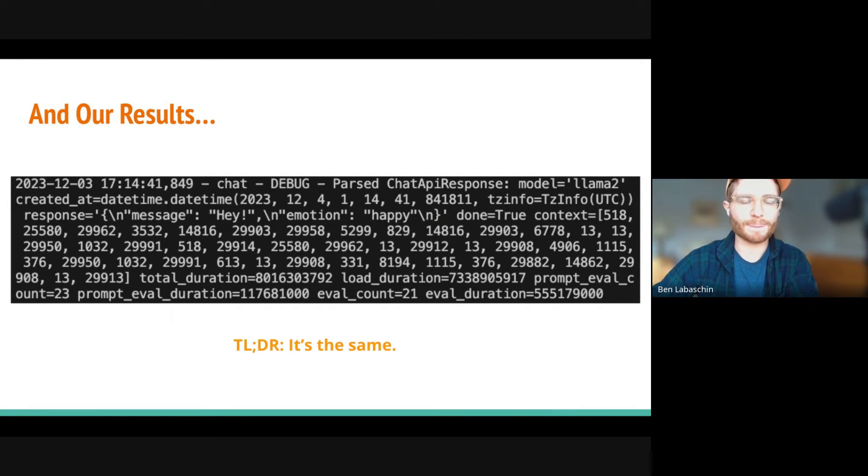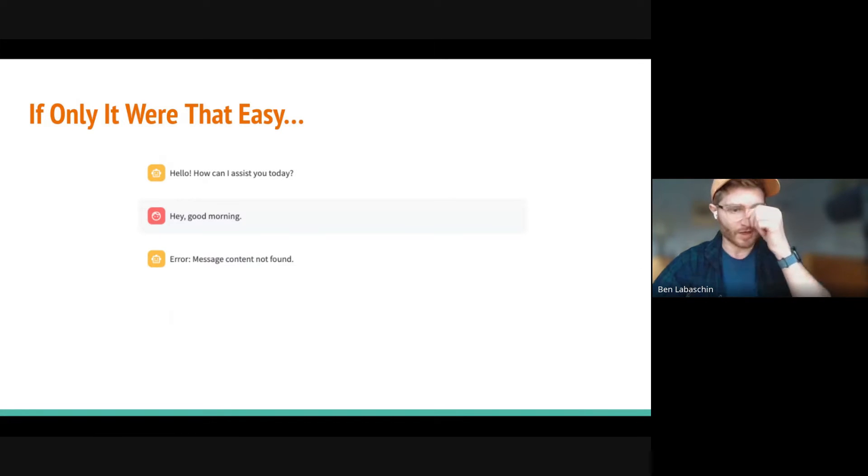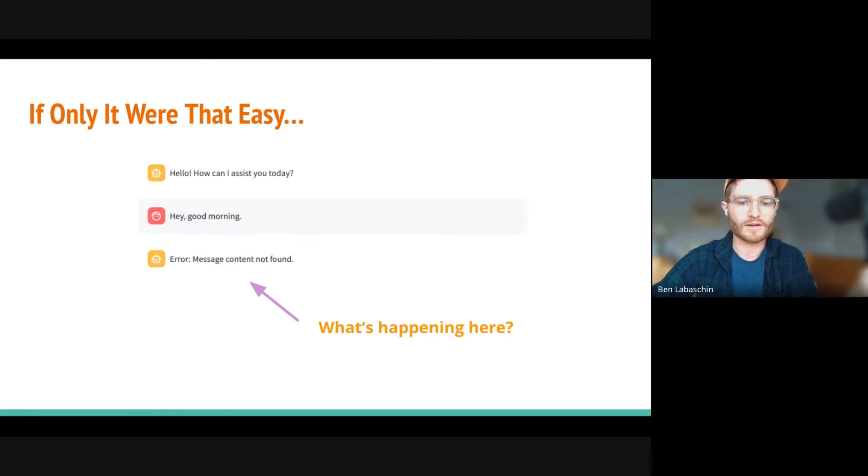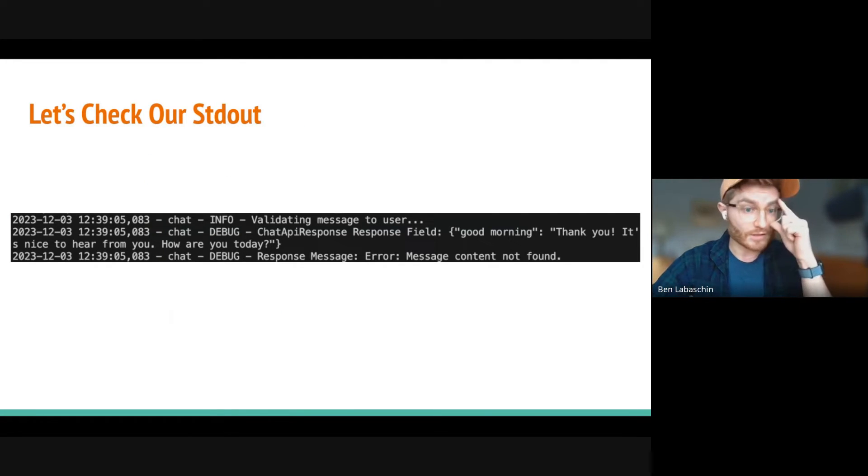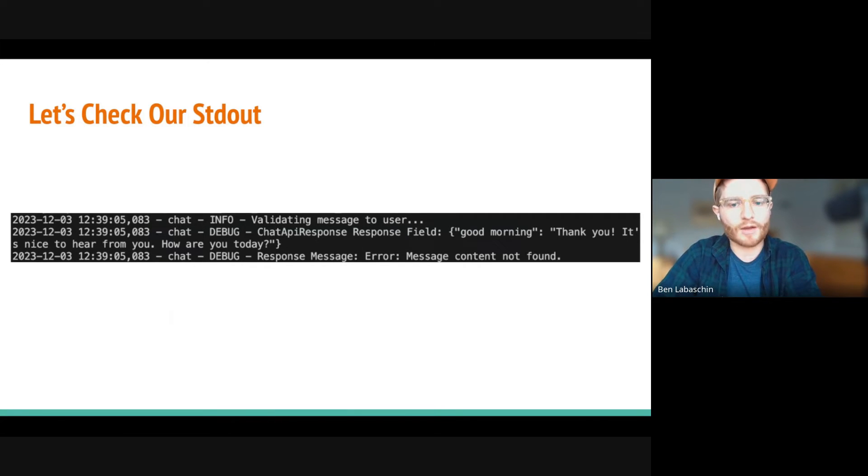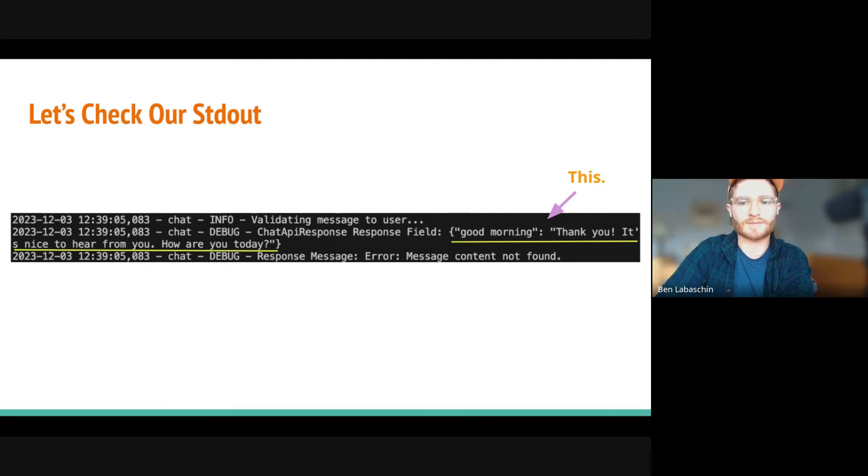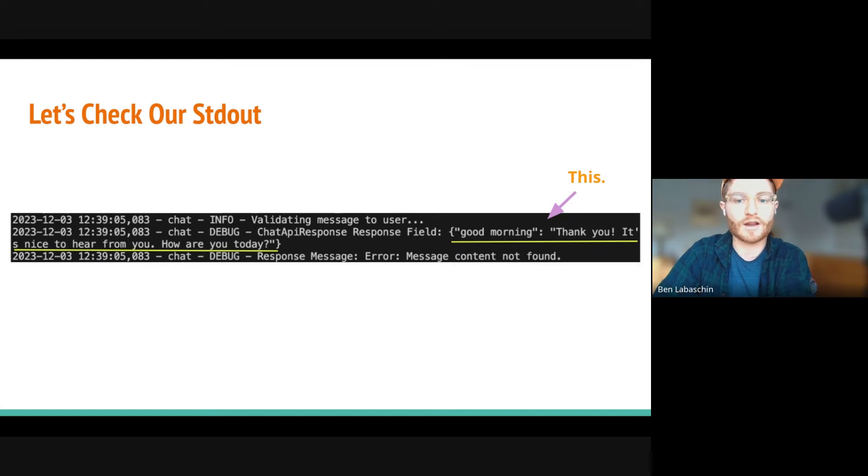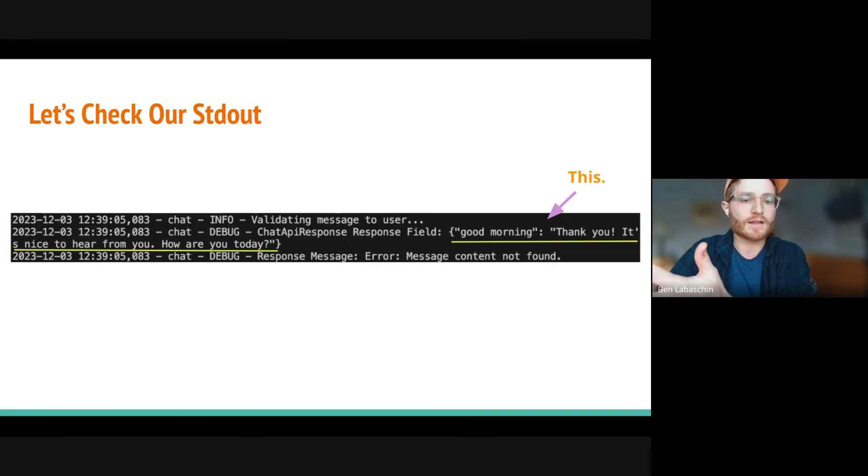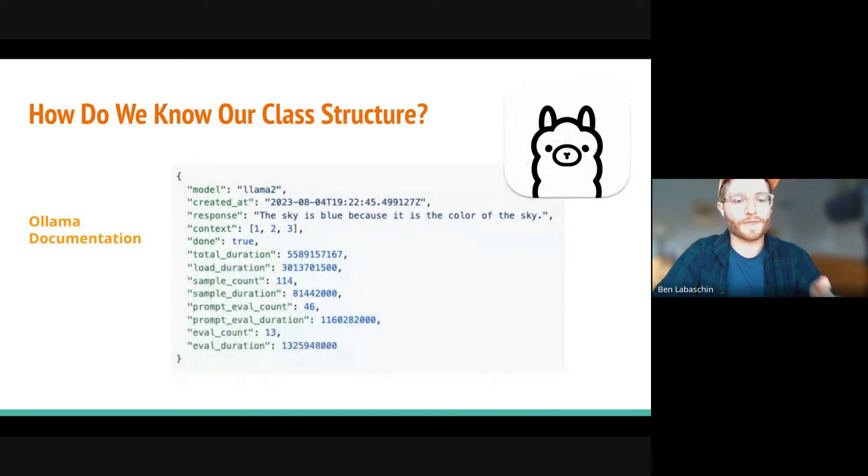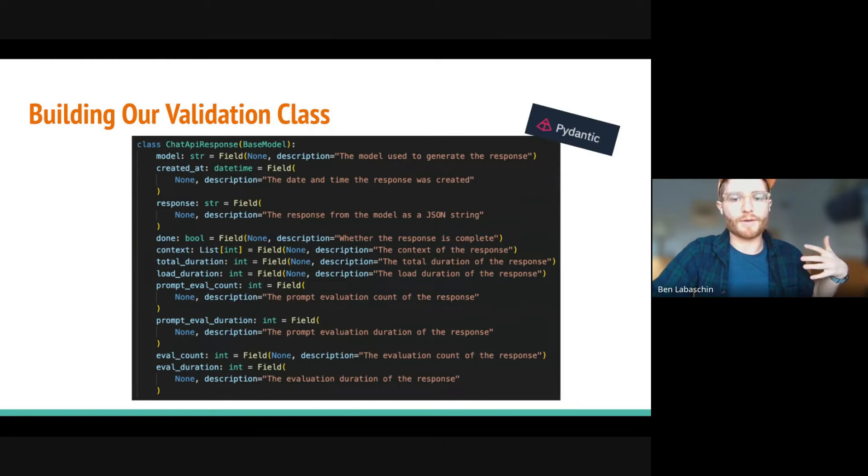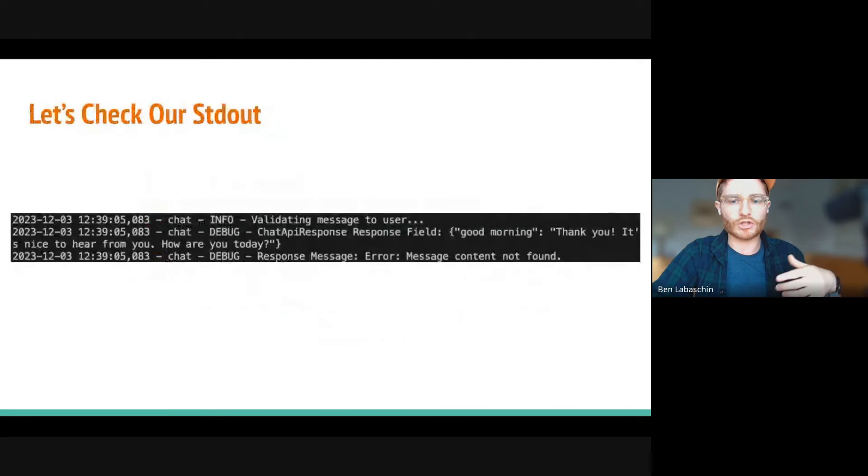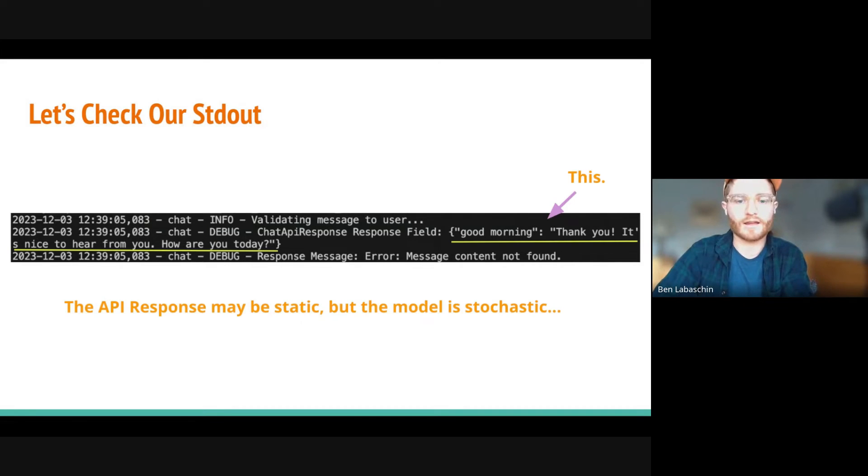So far so good. But that's not entirely it. Because how come I got an error then? It says, hey, how can I assist you today? Hey, good morning. Error message content not found. What's happening here? Let's look at our output from our logs. It turns out that the chat API response field, good morning is the key. And then there's a colon and there's thank you, it's nice to hear from you. How are you today? That's unanticipated. I didn't expect the key to be good morning. I don't know what that is. And that's returned this error message content not found. The API response may be pre-known, because this is just pure programming. But the response from the model, which is here, good morning, thank you and stuff, that is fully stochastic. I could not anticipate that.